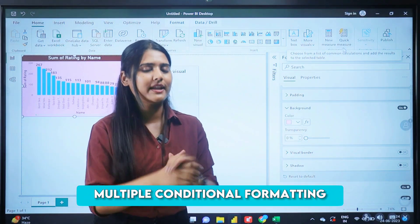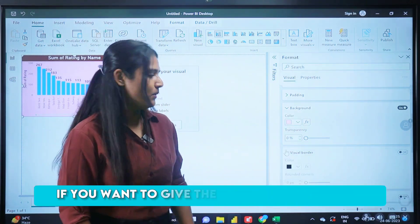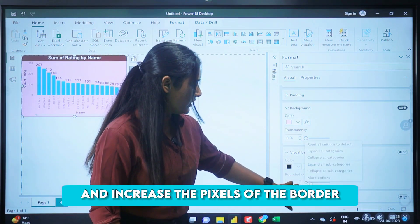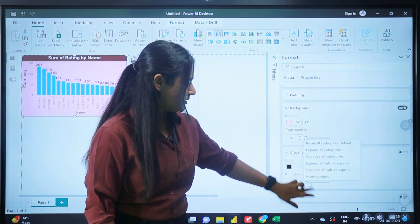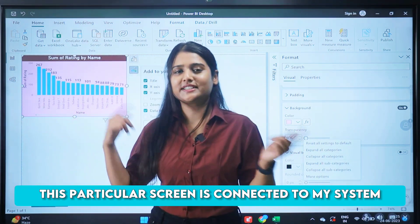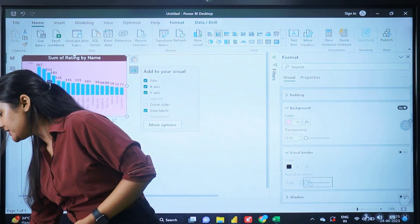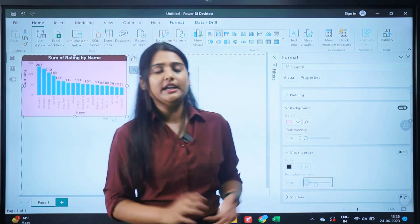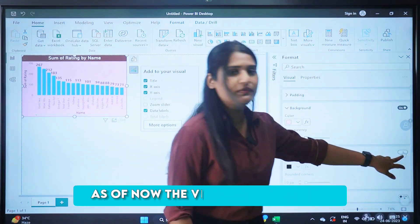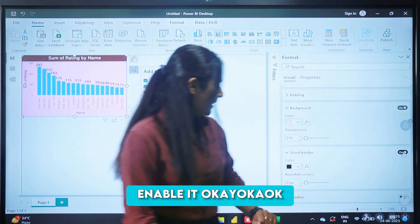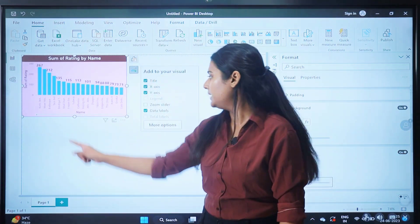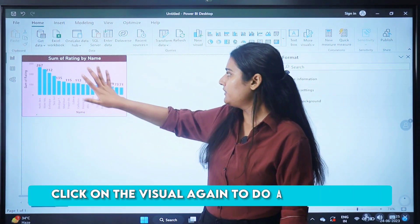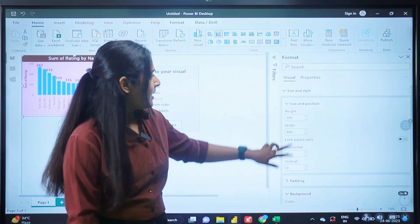In effects we can apply multiple conditional formatting options — we'll discuss that later. Now for the visual border: if you want to add a border to the visual, click on the border option and enable it — by default the visual border is off. Once you enable it, you can increase the pixel size of the border. Now if I click on the canvas, you can see the black border is there around the visual.